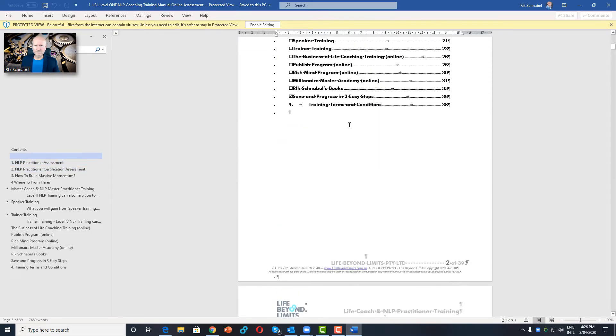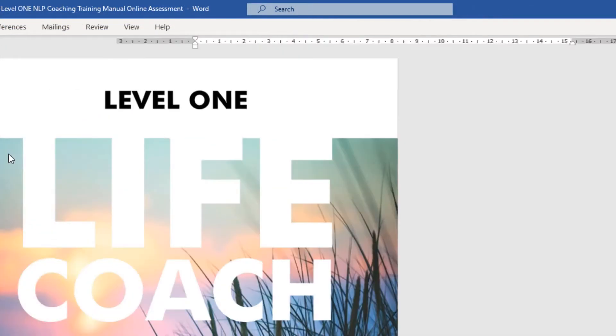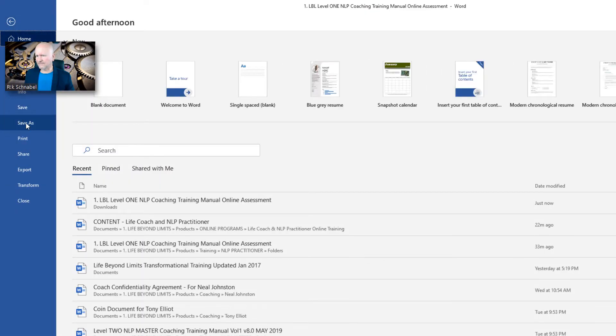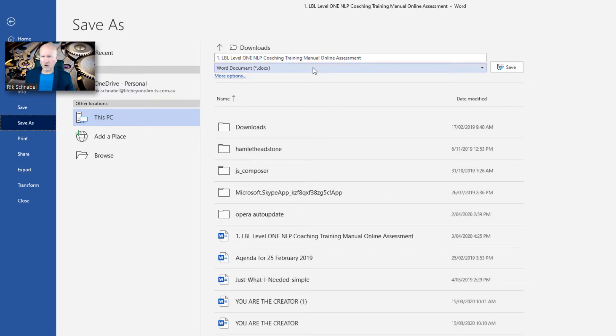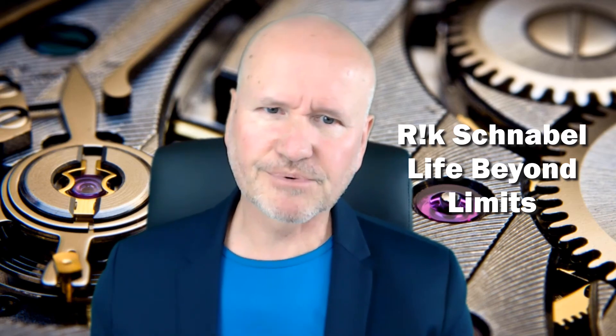All you have to do is click on Enable Editing — you'll see this particular Enable Editing box — and click on File, Save As, and save it to wherever you need to save it on your computer. It's that simple. Simply click on the link, go to Dropbox, and download the document to your computer or your phone.